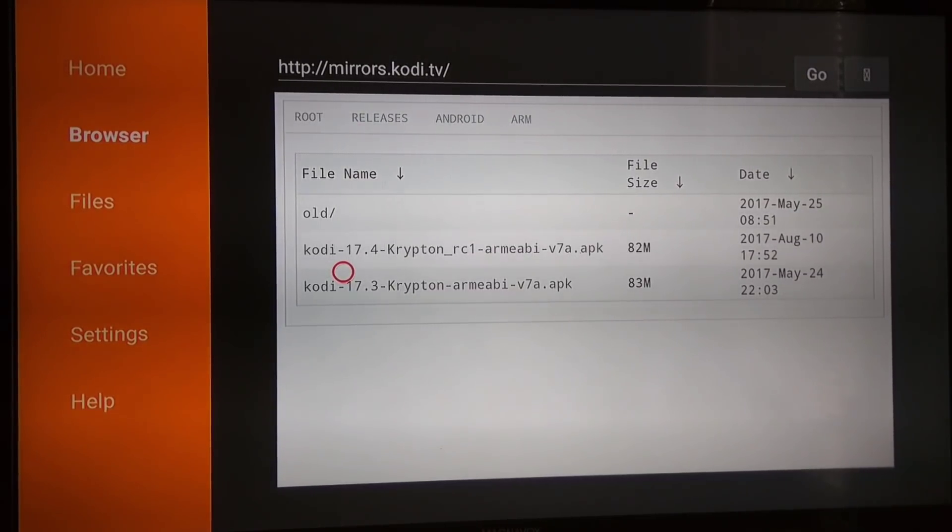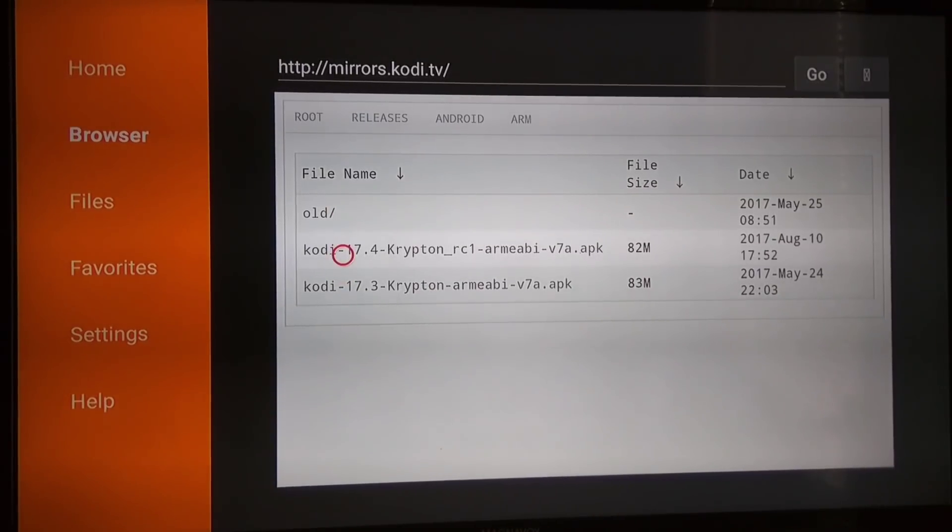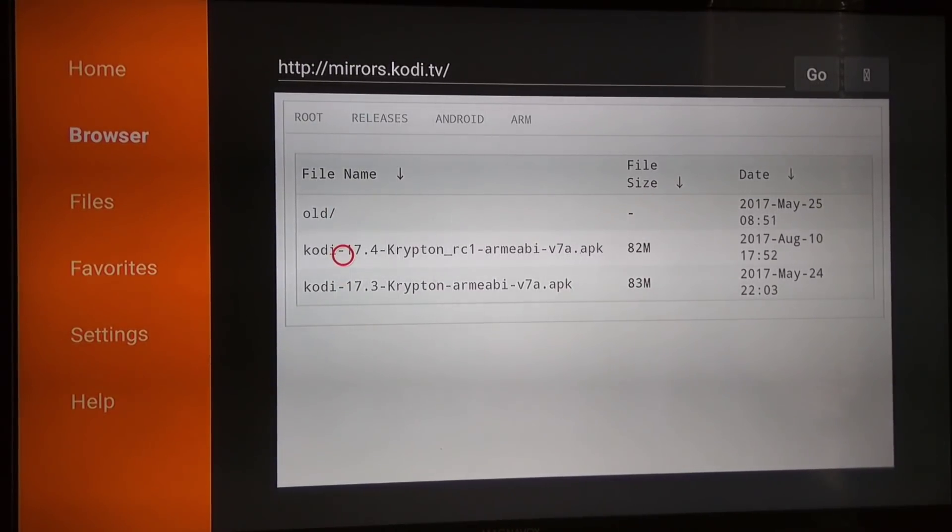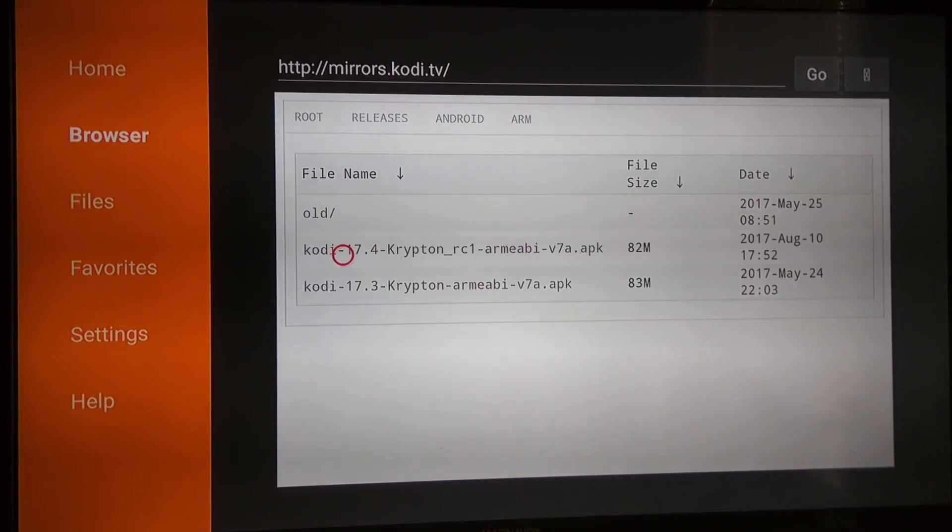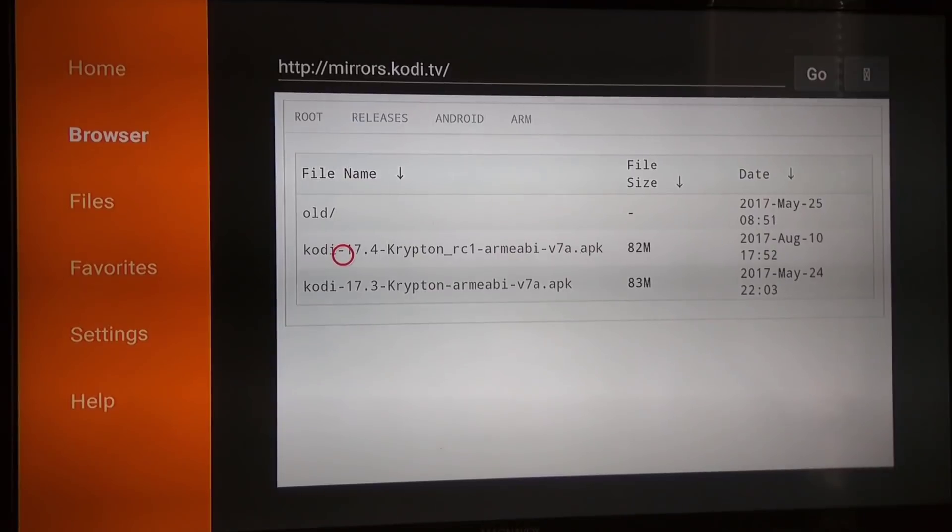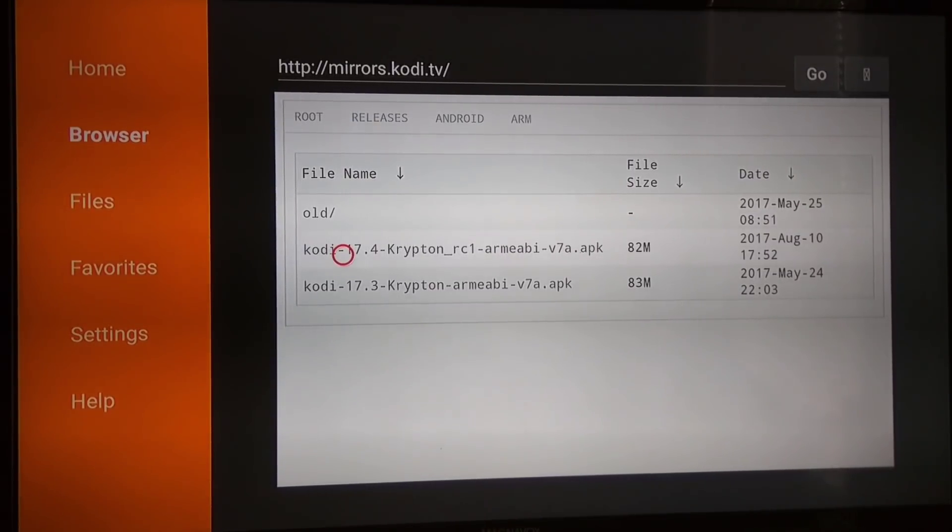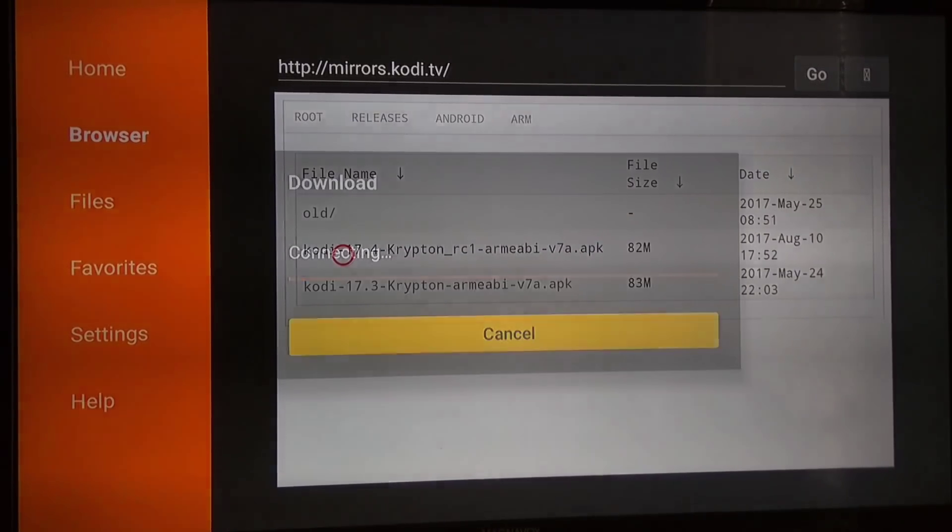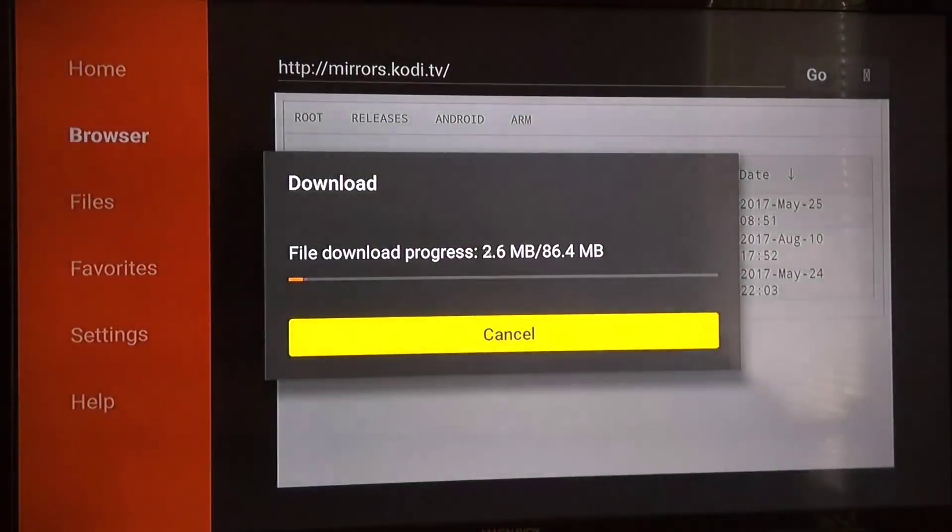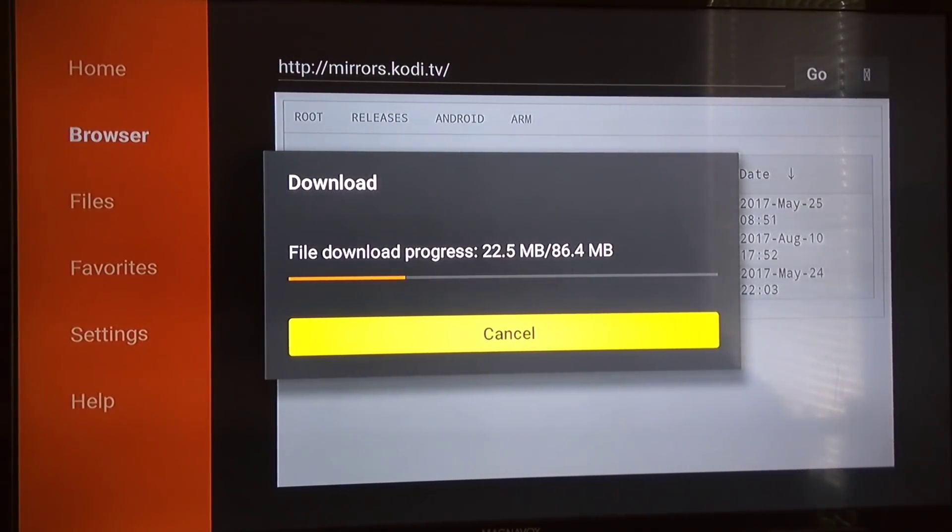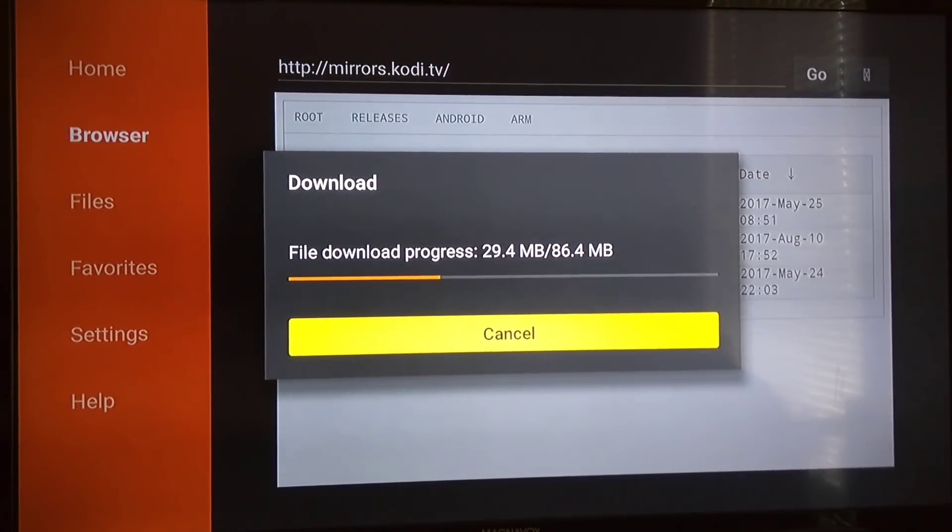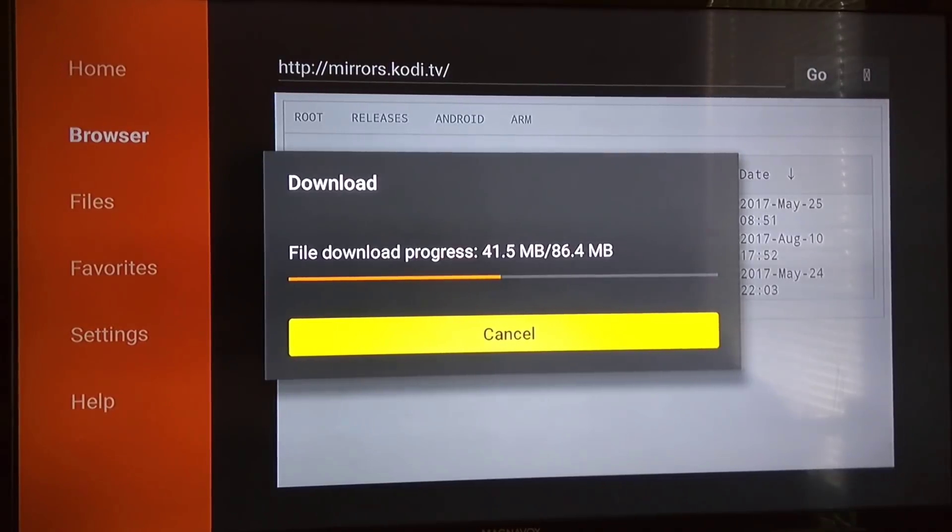Right now you're going to pick either 17.4 Krypton or 17.3 Krypton, it's totally up to you. I'm going to pick Kodi 17.4 Krypton for you guys. I've already done this. Everybody else can pick 17.3 if you want to, no big deal.